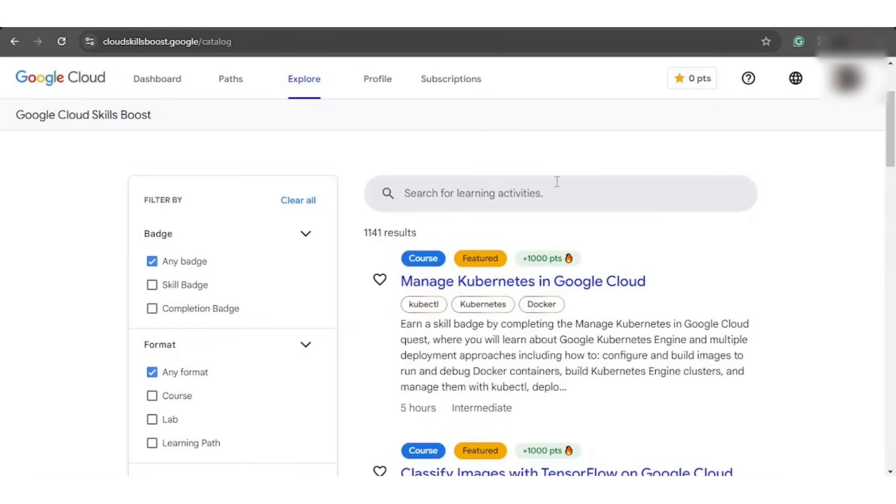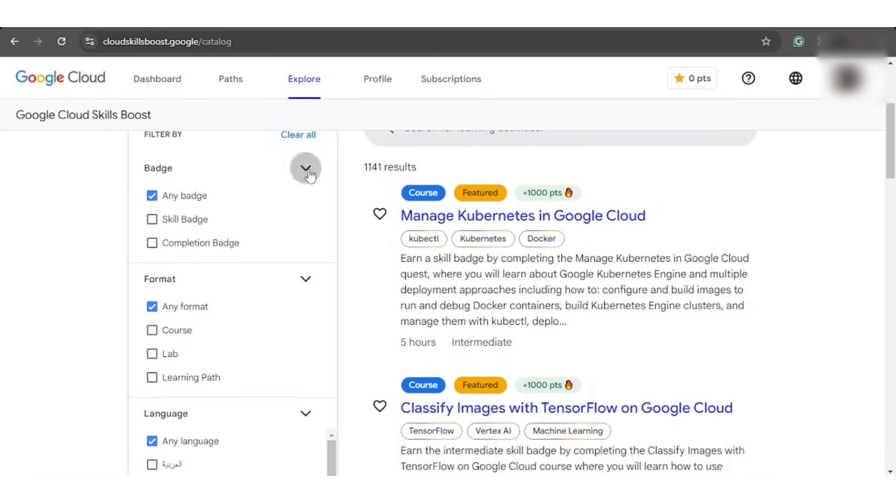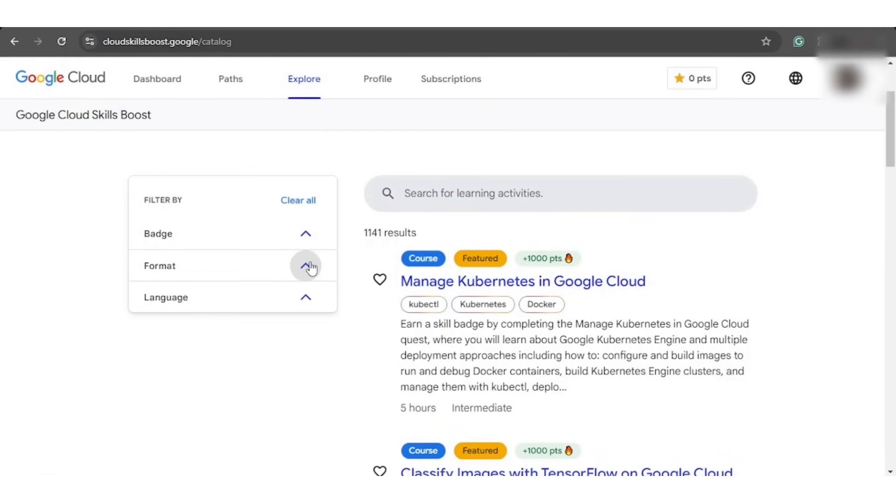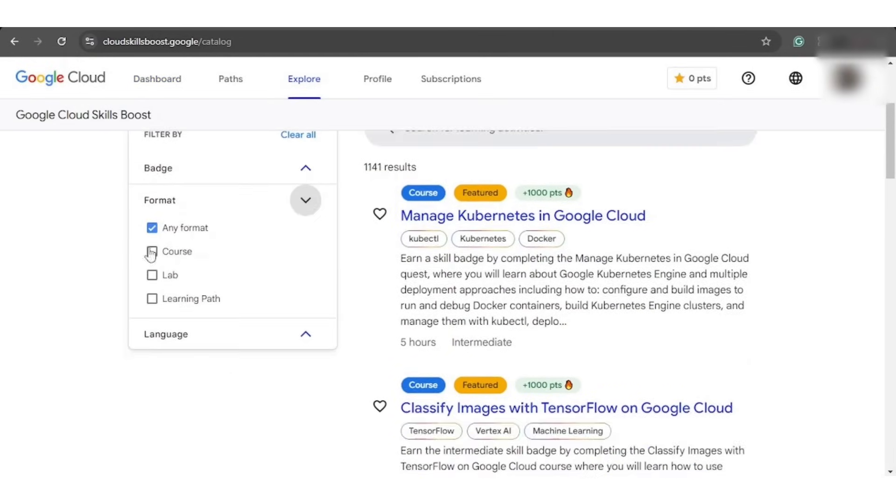Now, you are required to scroll down the page until you find the dropdown with the format name and then tap the lab option to select it.